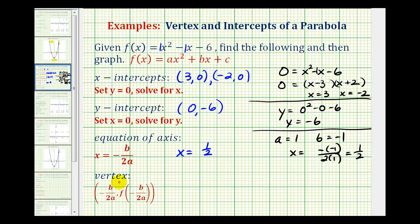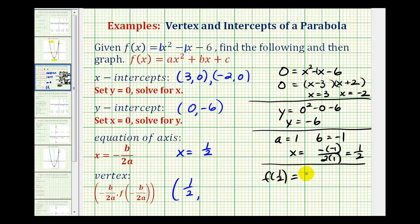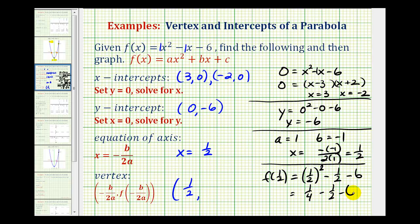Now to determine the coordinates of the vertex, we know the x-coordinate would also be one-half. We'll substitute x equals one-half into our function to determine the y-coordinate. So f of one-half equals one-half squared minus one-half minus six, which gives us one-fourth minus one-half minus six. This works out to negative six and one-fourth. It's often helpful to express these as decimals since we will be plotting these on the coordinate plane.